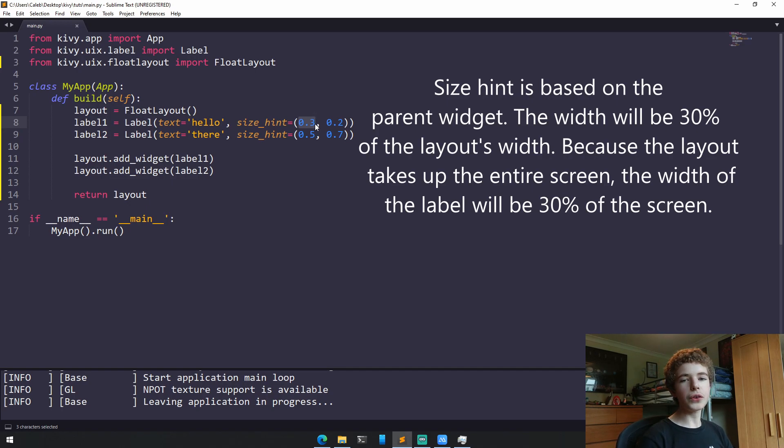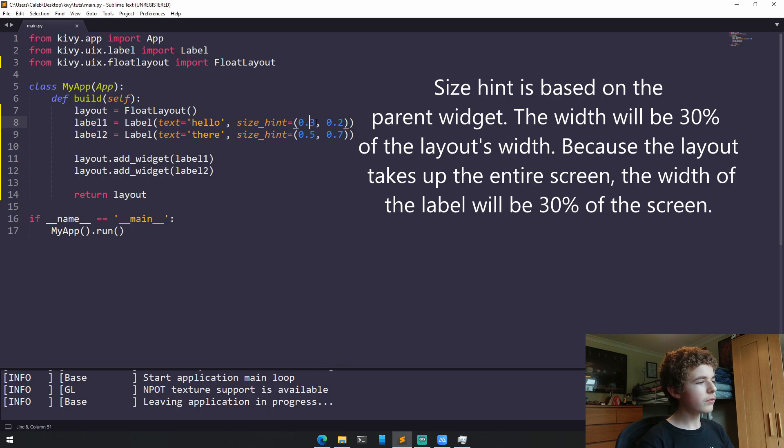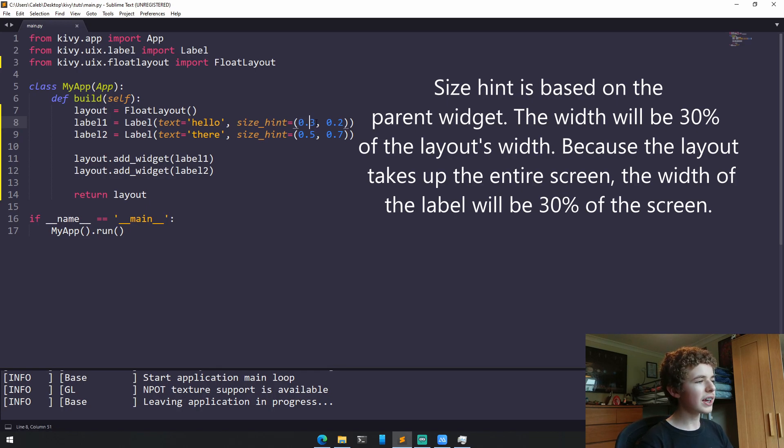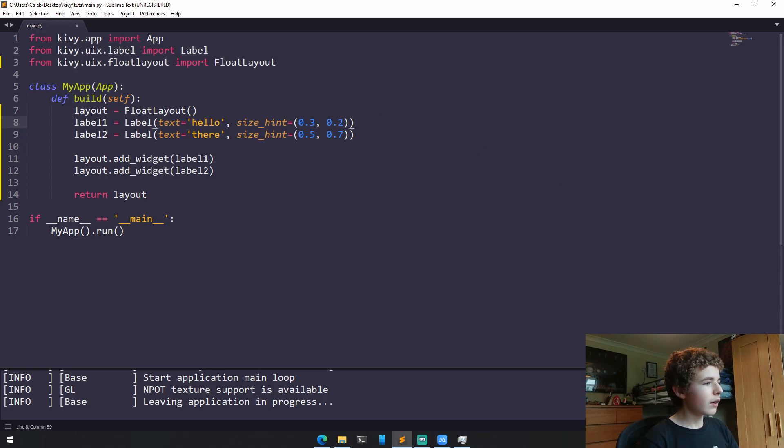And because the float layout takes up the entirety of the screen, the width of our first label will be 30%, and the height of it will be 20% of the entire app.